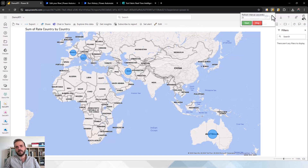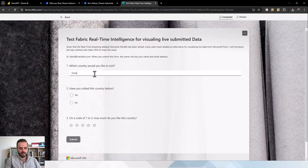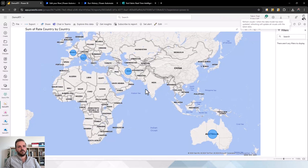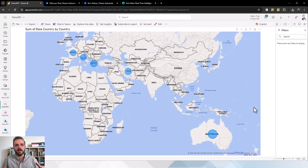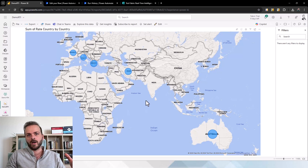I can set it to refresh every two seconds using the Power BI Visual Auto Refresh extension I created — available for Chrome, Edge, and Firefox. That will refresh only the visuals automatically. Let me submit another response, give it a five, submit it, and back here — every two seconds it refreshes and the new response is added. This gives you a fully live report to analyze all your data using Power Automate, Microsoft Fabric Real-Time Intelligence, a KQL database, and you can even write KQL queries. If you find this video useful, please hit the like button and let me know your thoughts in the comments.